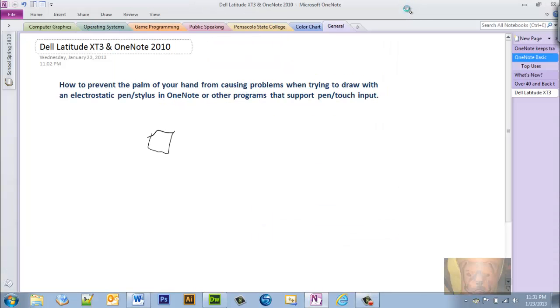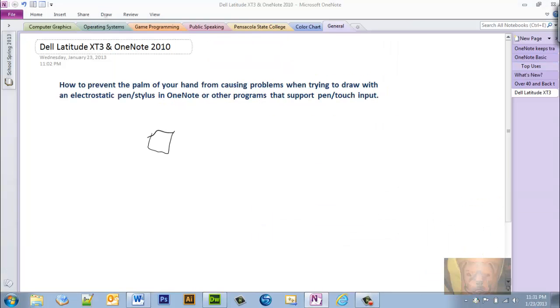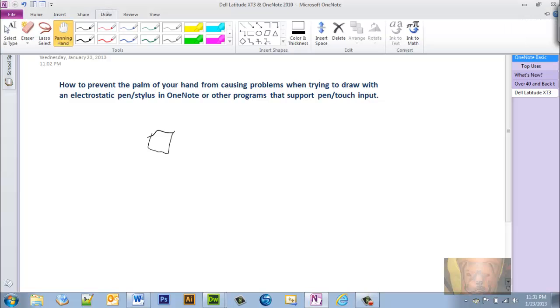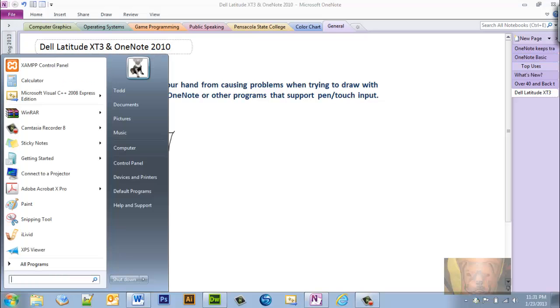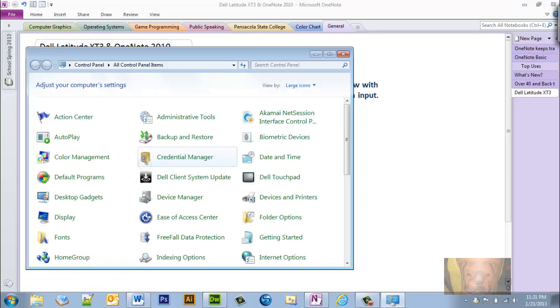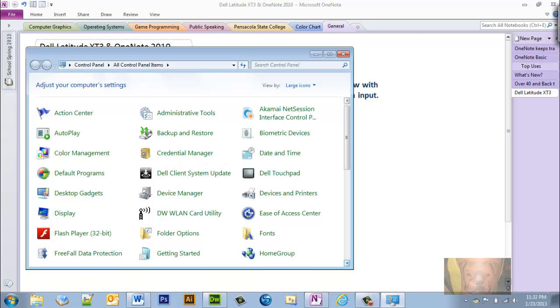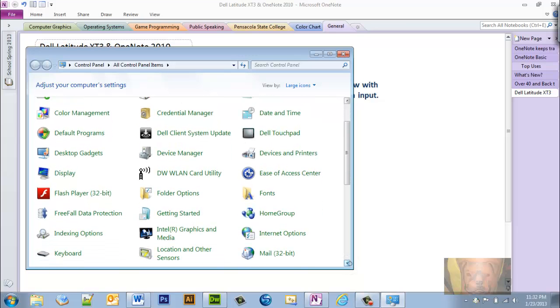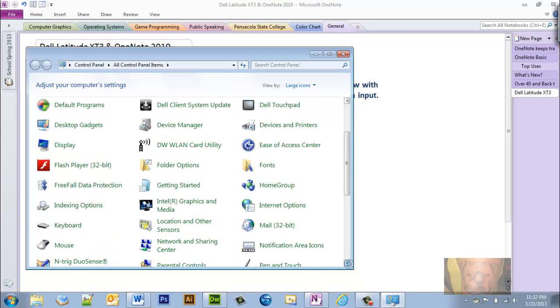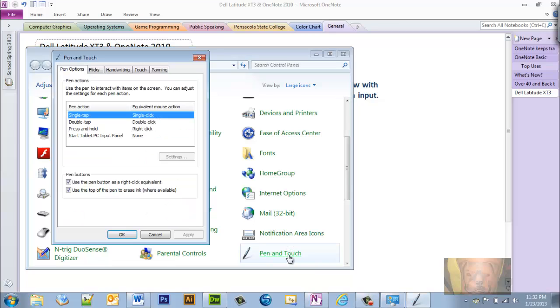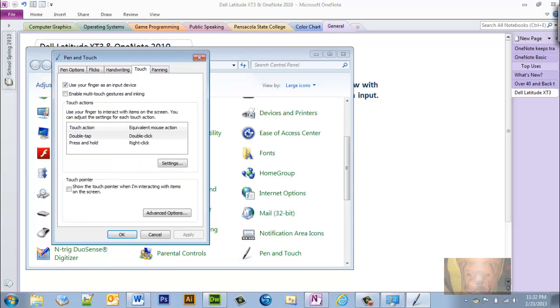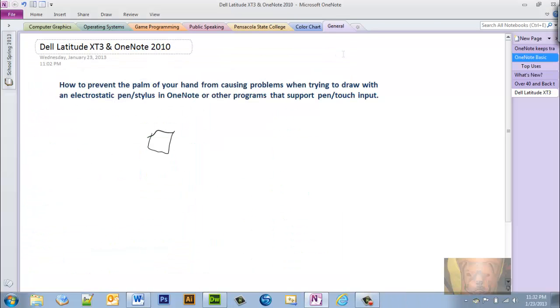So what I want to do - I'm going to go back to my Control Panel and go back to the pen and touch settings, Touch, and uncheck that.